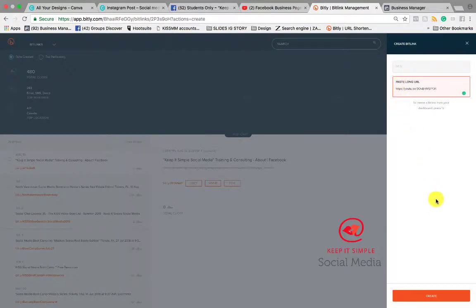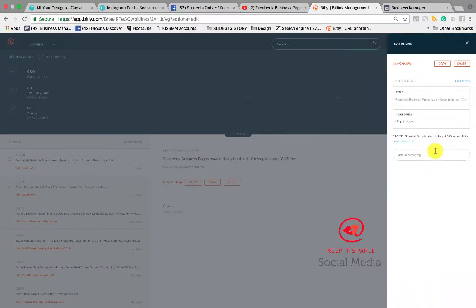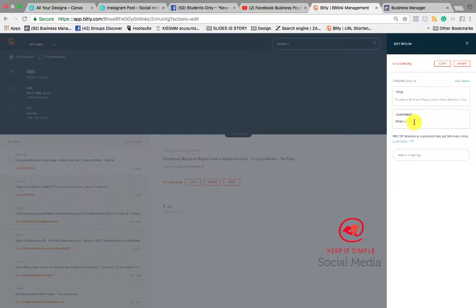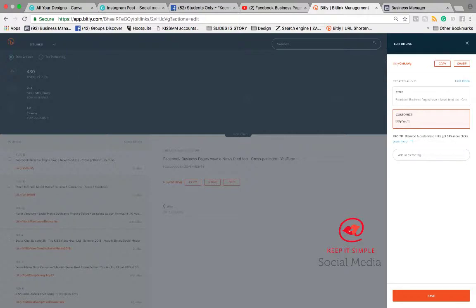Now Bitly is going to ask us to create a URL. See how it's a custom URL with all these letters and numbers? So I'm going to write YouTube tutorial.